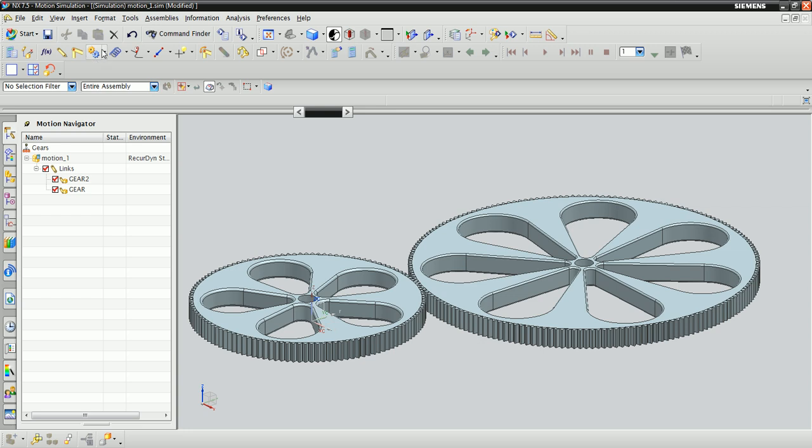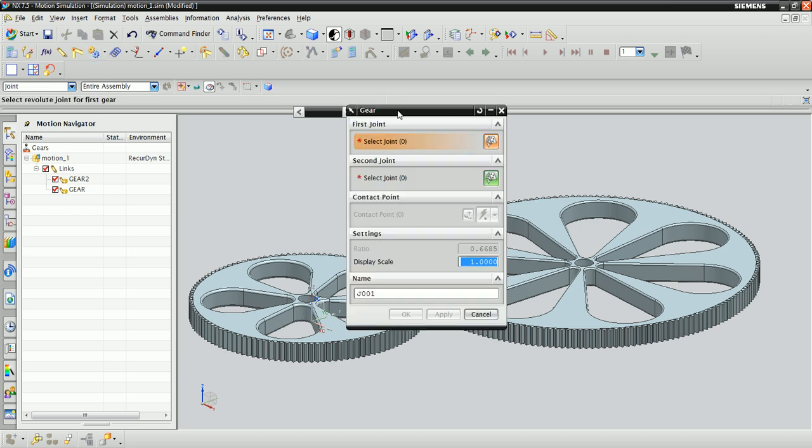The gear coupler can be found here. As you can see, the prerequisites for a gear coupler are two revolute joints. So before we can define a gear, we'll need to define the two joints.